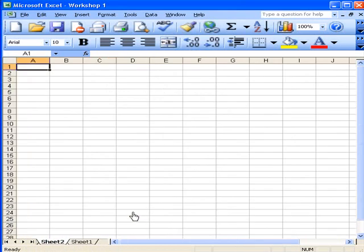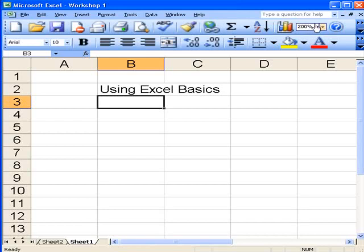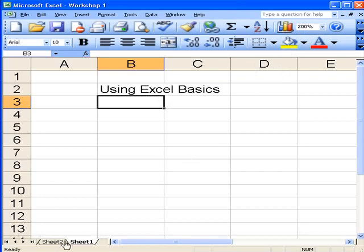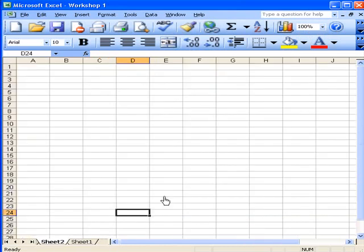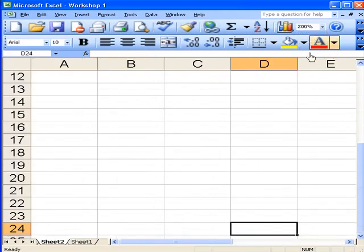Why is this one smaller than this one? Well, of course, they're not. What we've got is that Worksheet 1 is showing at 200%, Worksheet 2 is showing at 100%. Let's come up to here and change this to 200% and you'll see they're the same size.